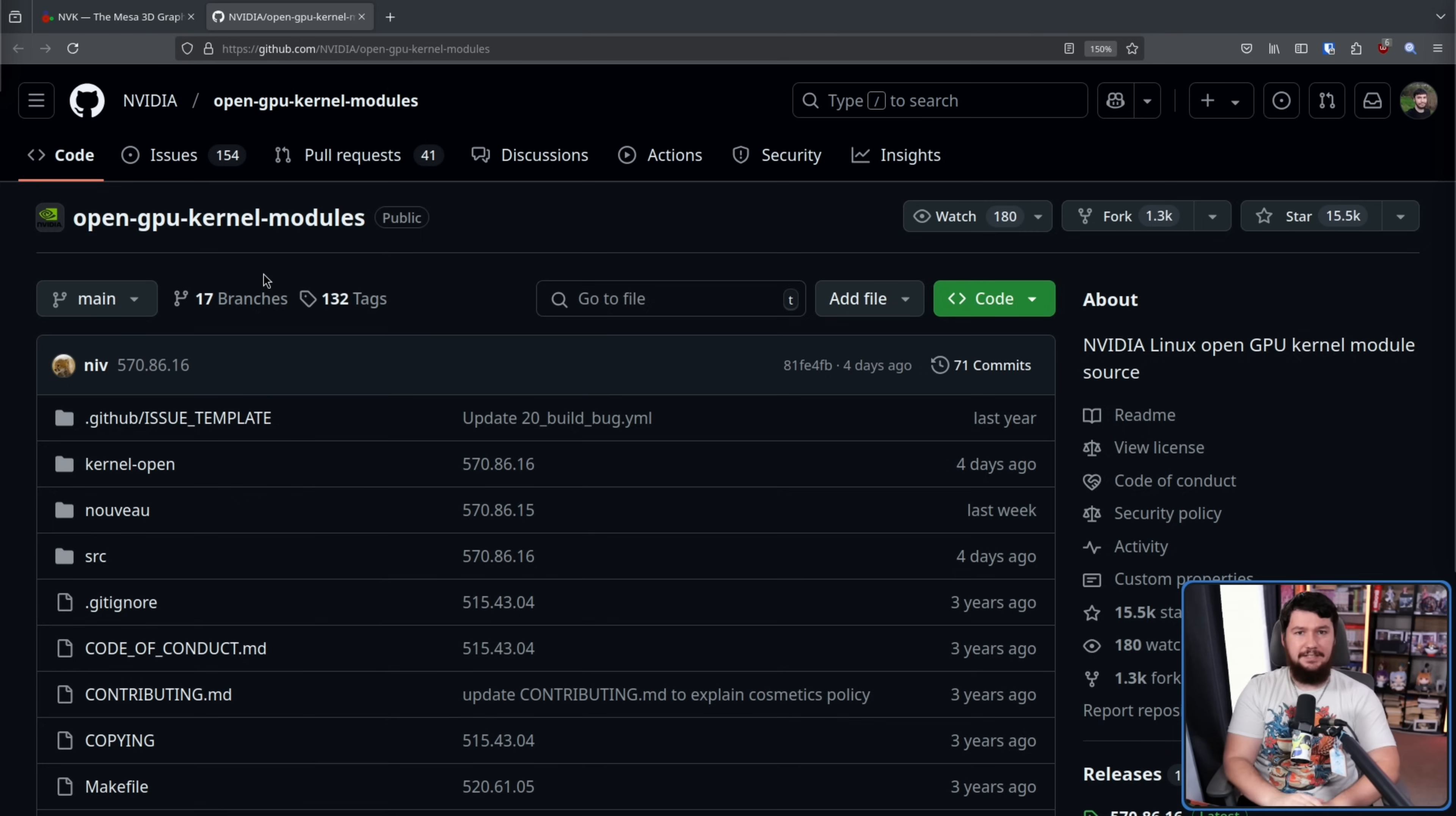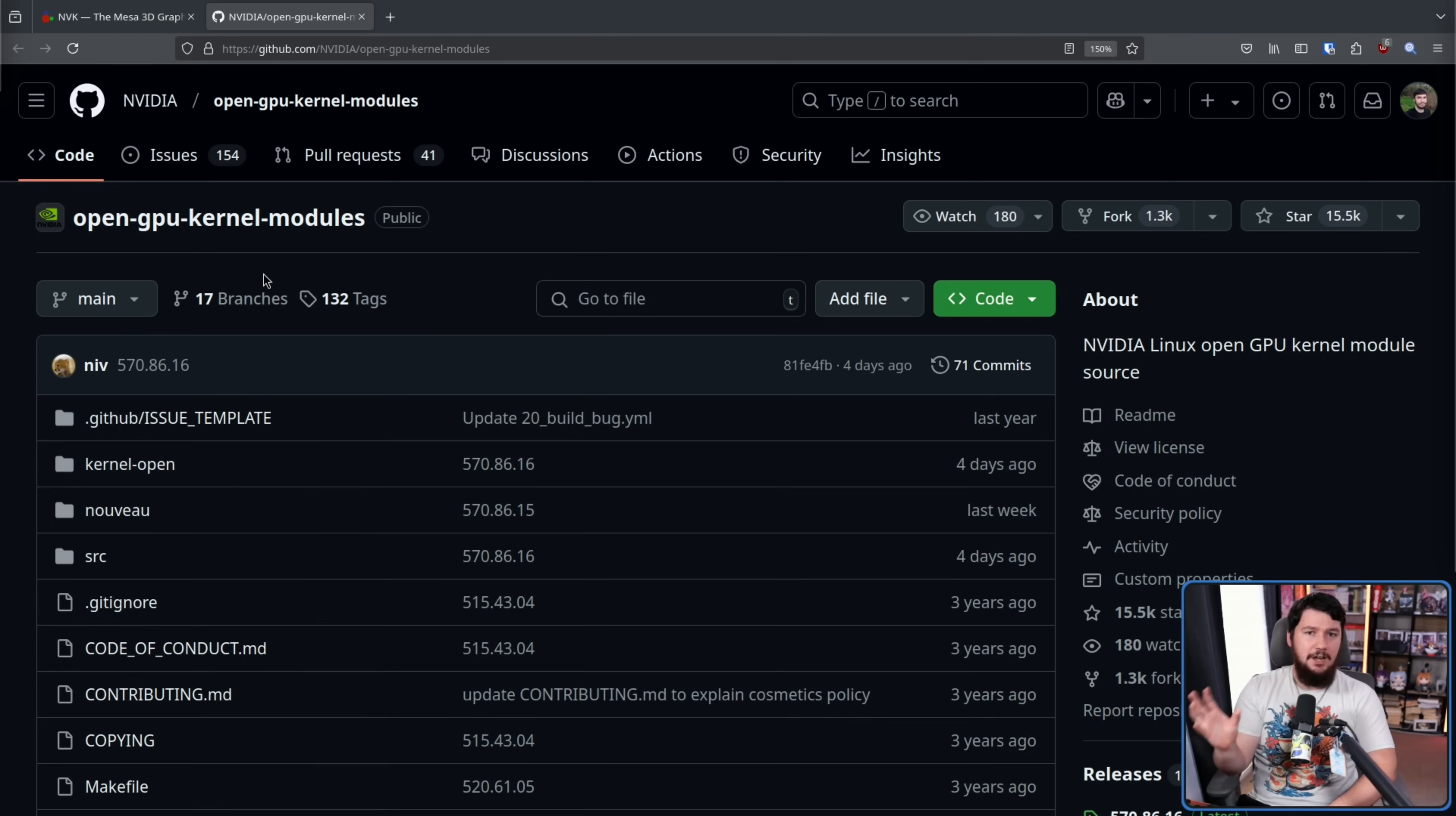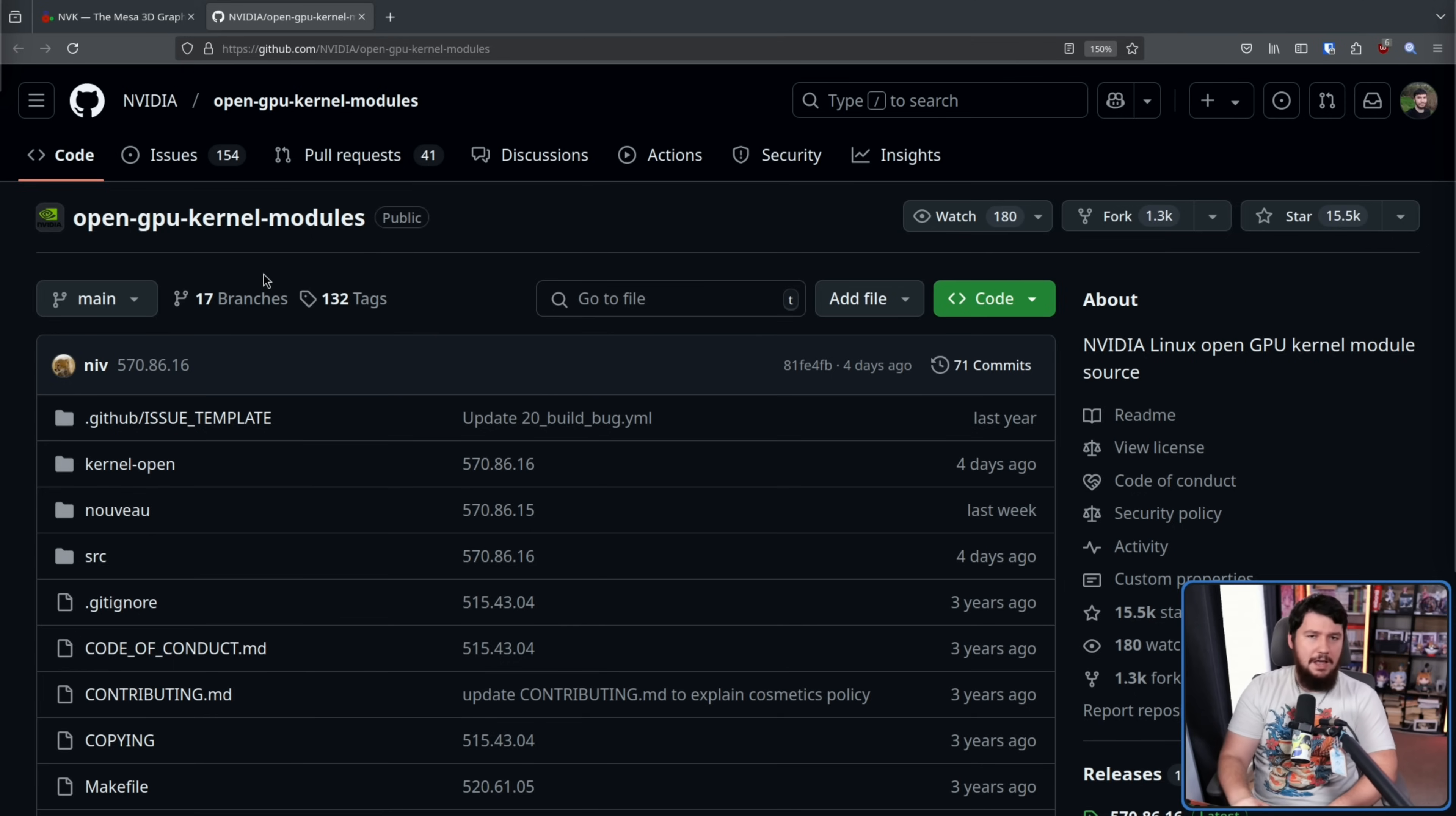So, as it currently stands, the only Nvidia driver upstreamed into the Linux kernel isn't a driver from Nvidia. It's the open source driver, the Novo driver, the one that's been around for a very long time, and for a while just wasn't really that viable to actually use.